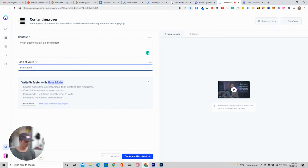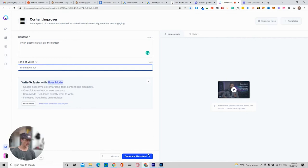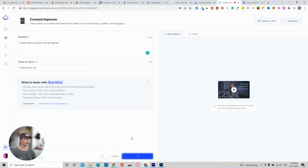And then you can say, I want it to be informative, but I also want it to be fun because I don't want to have a boring website. Click generate content.